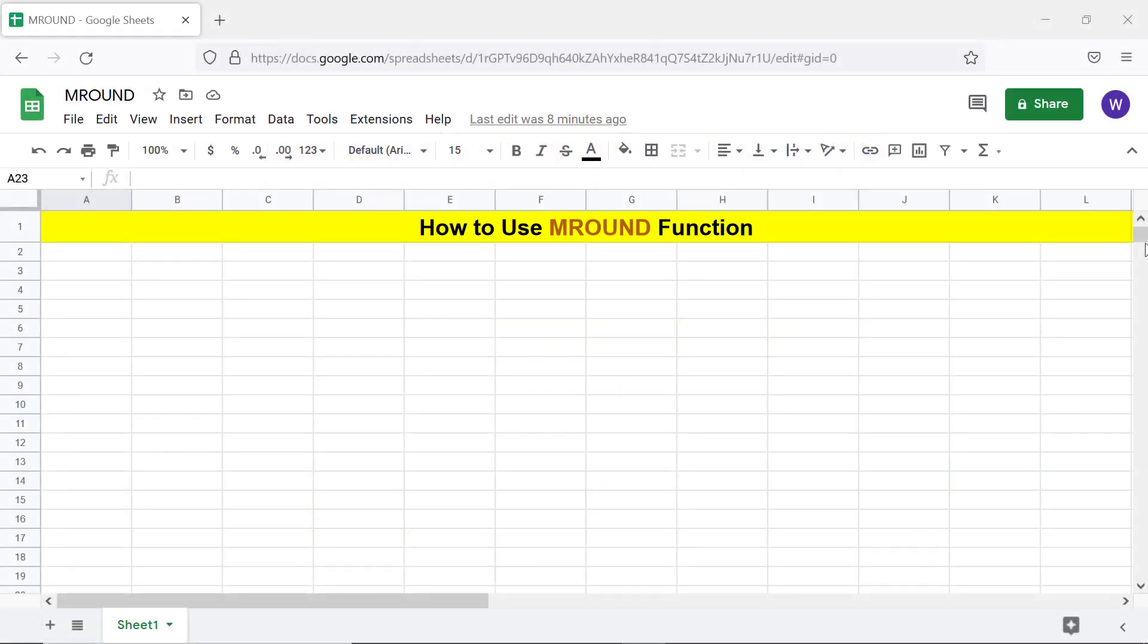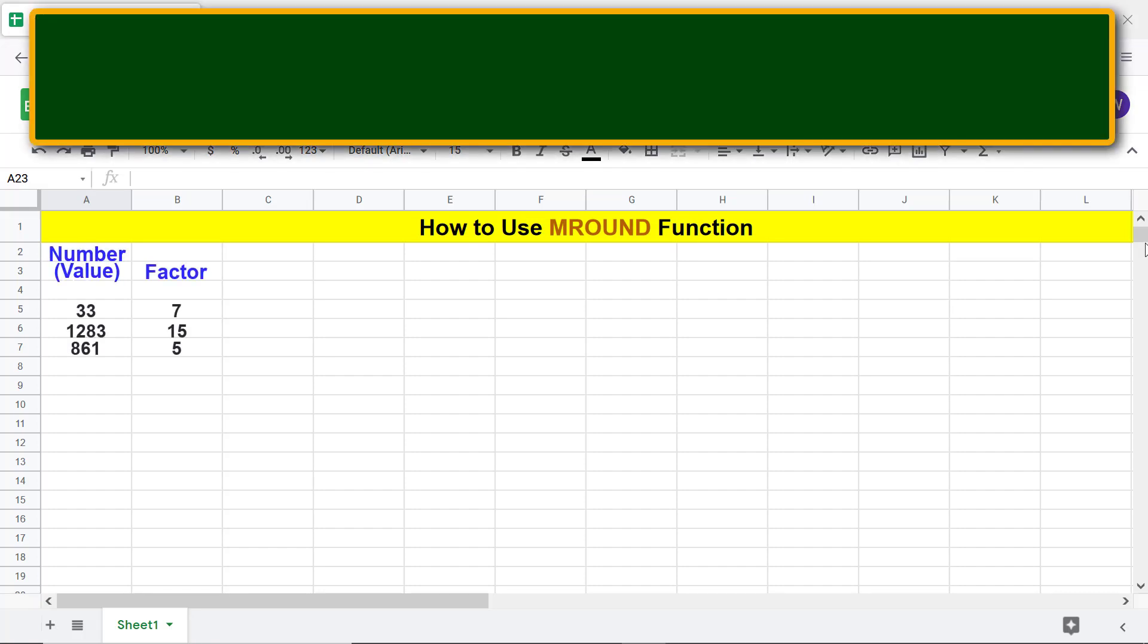Hi folks! Greetings! Welcome to this tutorial on using the MROUND function. Let's begin with an intro to MROUND.